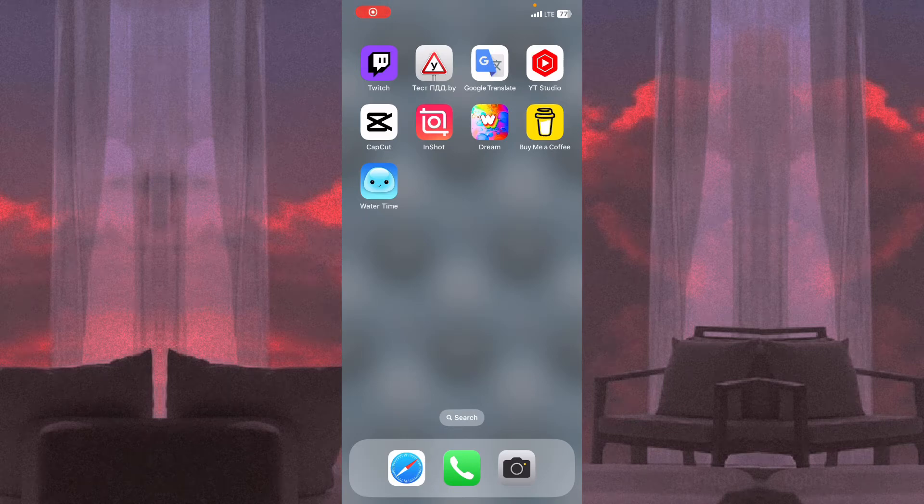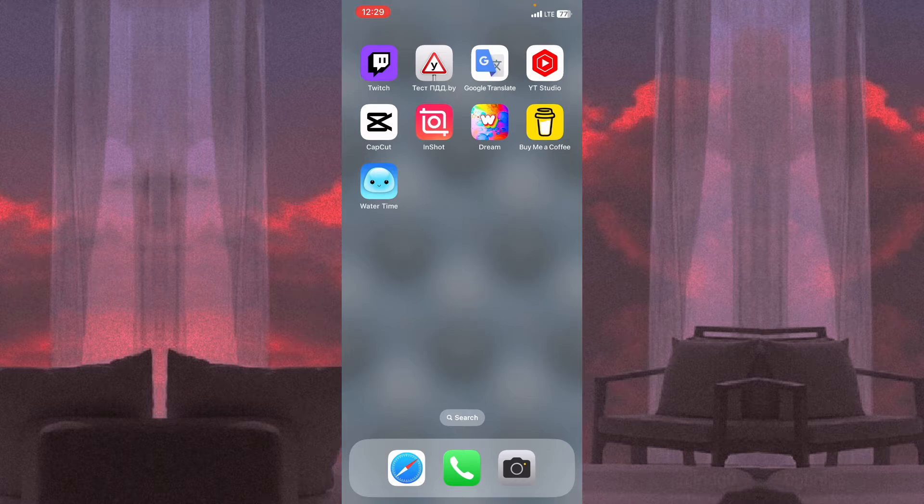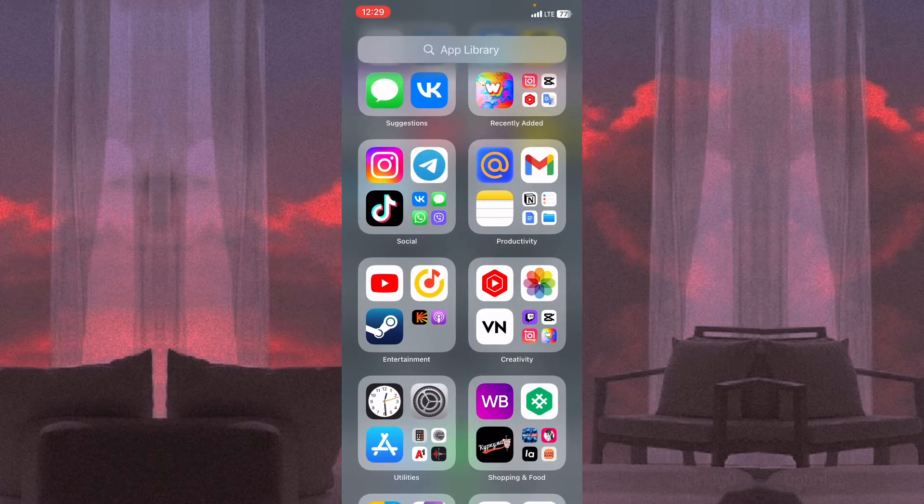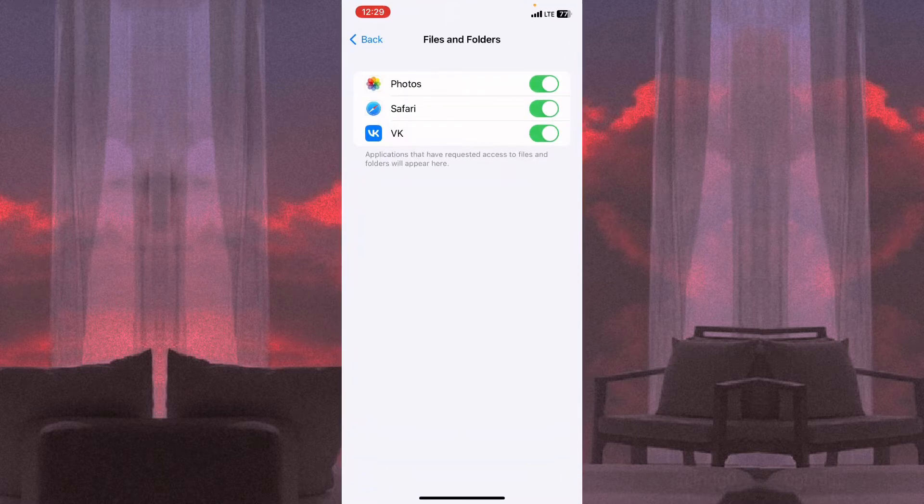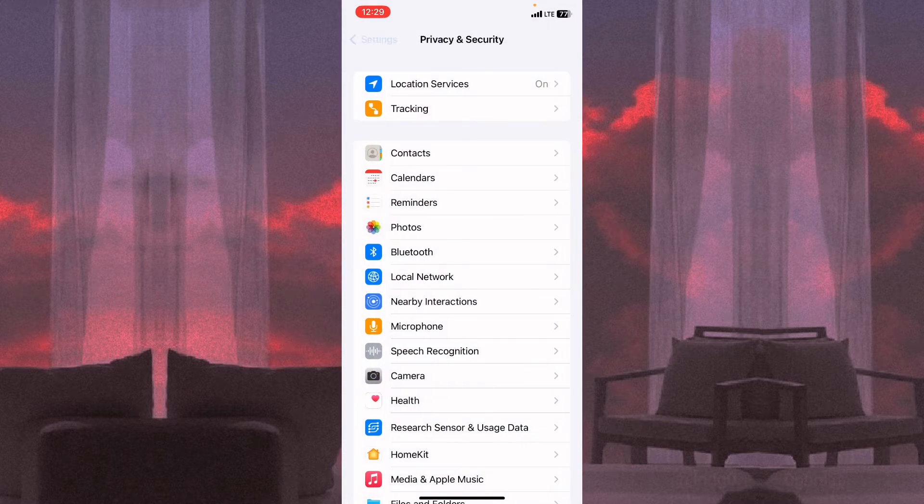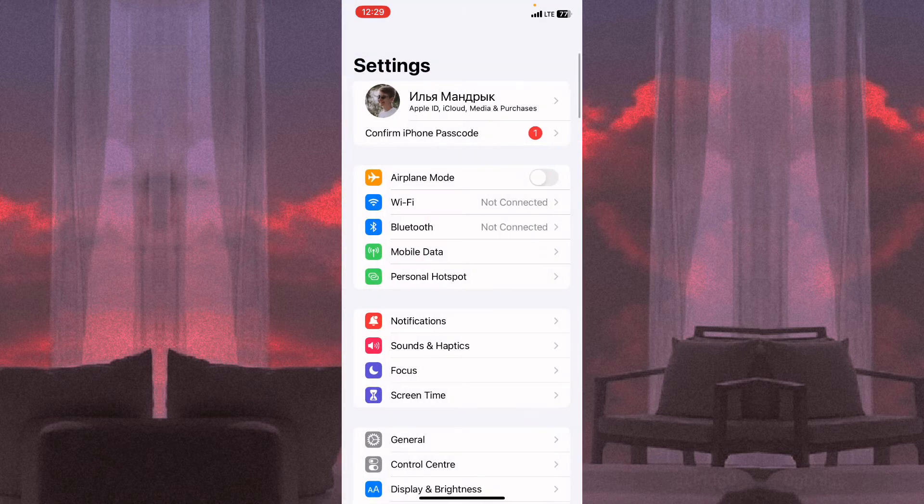In this video I'm going to show you how to disable access to files for different apps, how to change the permission. It's pretty easy, just follow these steps. All we need is just to change some settings.